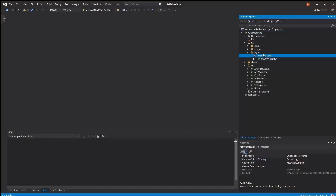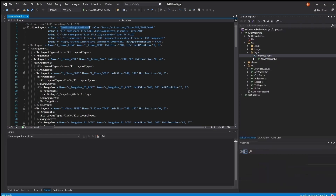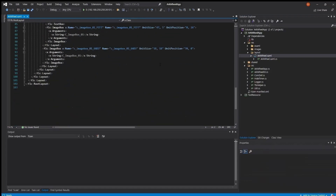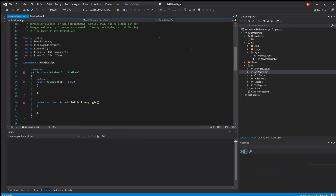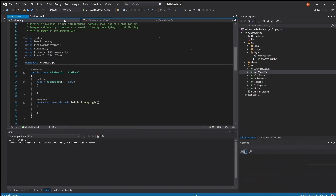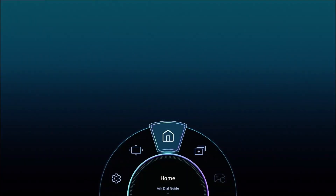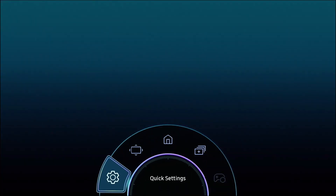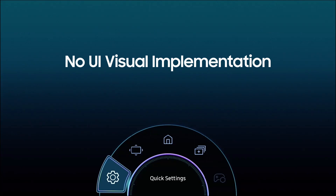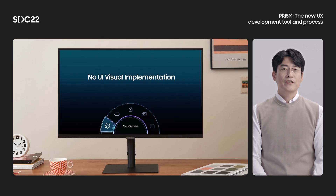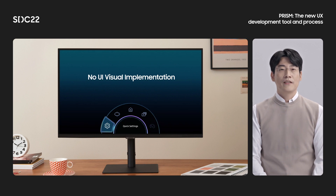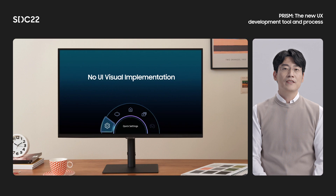First, let's check the result of the output distributed by UX on TV. The application developer can add and execute a simple initialization step for loading the output. Looking at the executed result, the screen designed by UX is showing. In other words, the application developer can use the UX output in application code without any visual UI implementation.